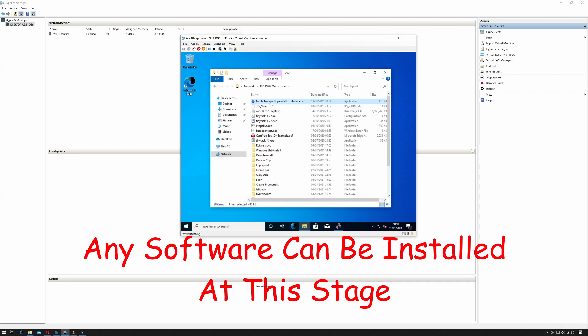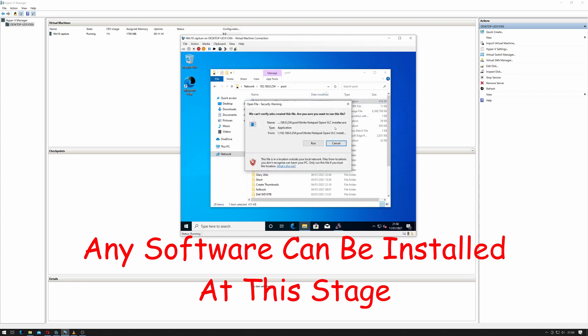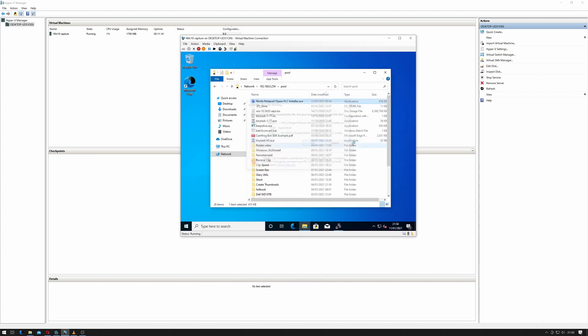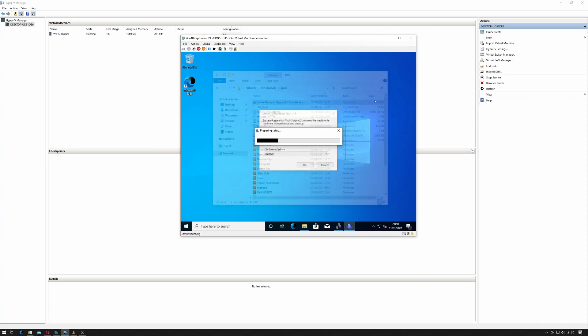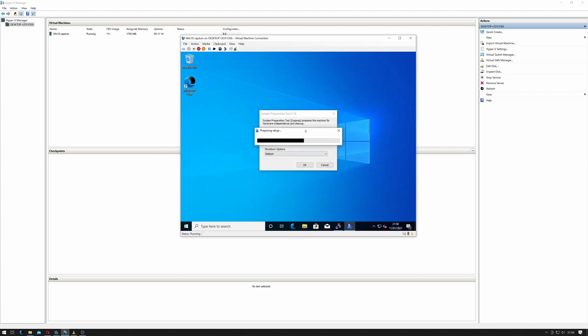This will install Notepad++, Opera and VLC. So I just double click on this and click run. Close that down now.